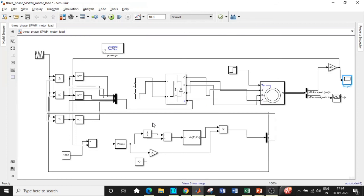I hope you were able to understand the simulation of closed loop three-phase SPWM inverter connected to a motor load. In case you have any questions feel free to reach out in the comment section below. If you like this video please like it, share it and subscribe to our channel for regular updates. Thanks for watching, please keep supporting. Thank you.